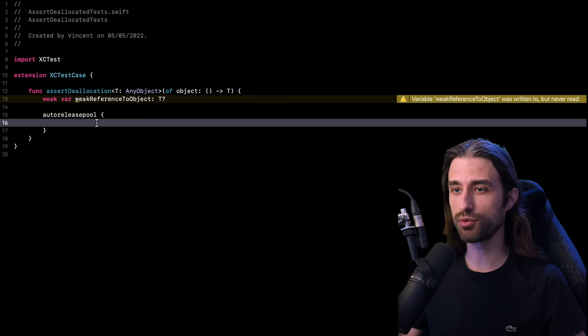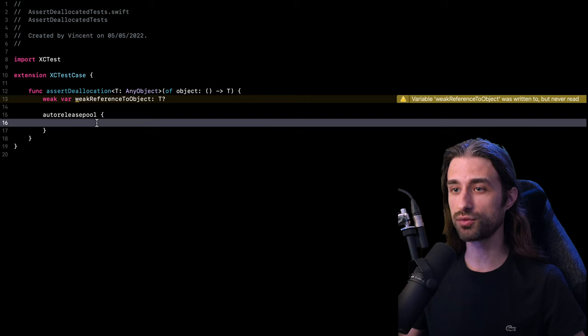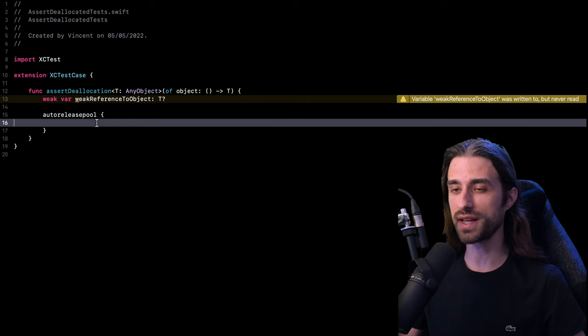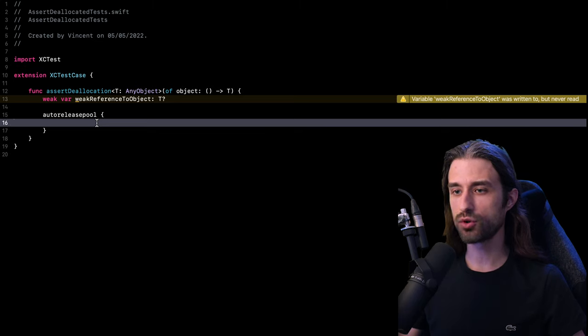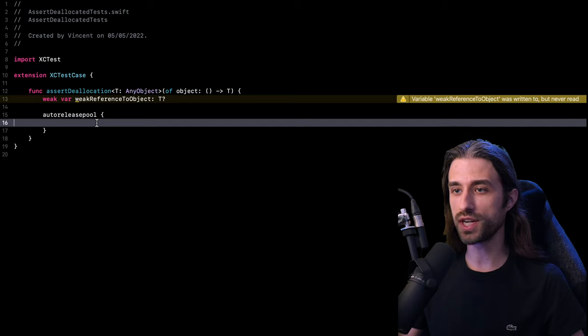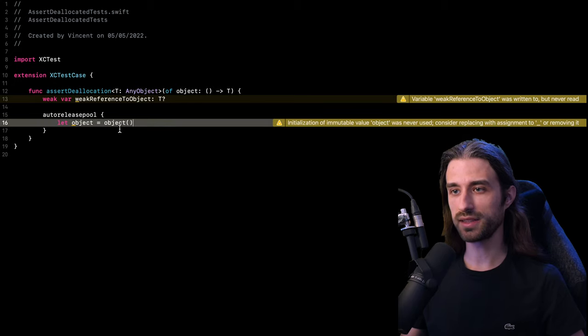Basically, an auto release pool is something that used to be very useful in iOS back in the days where we had to manage the memory by ourselves. And you can basically understand it as a local context of memory in which we can allocate objects that will then be deallocated when that context is closed.